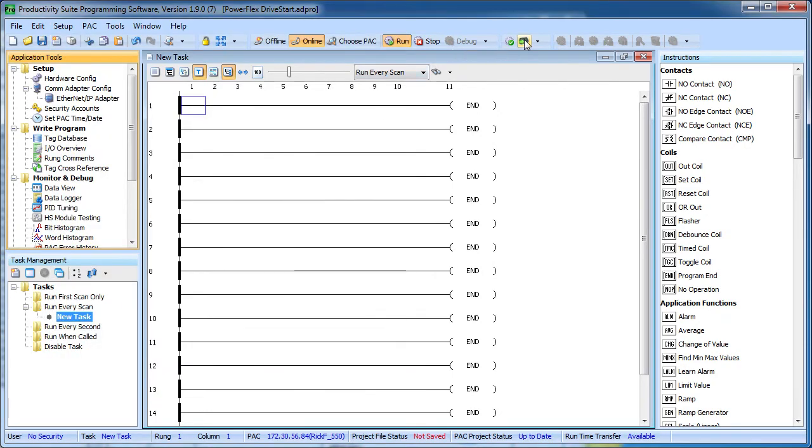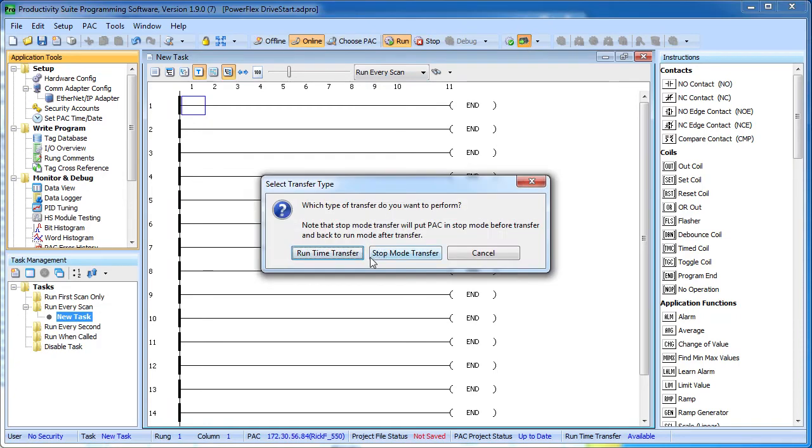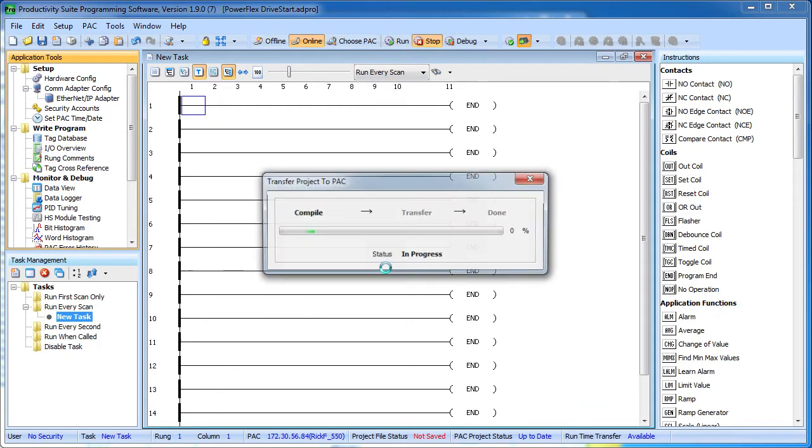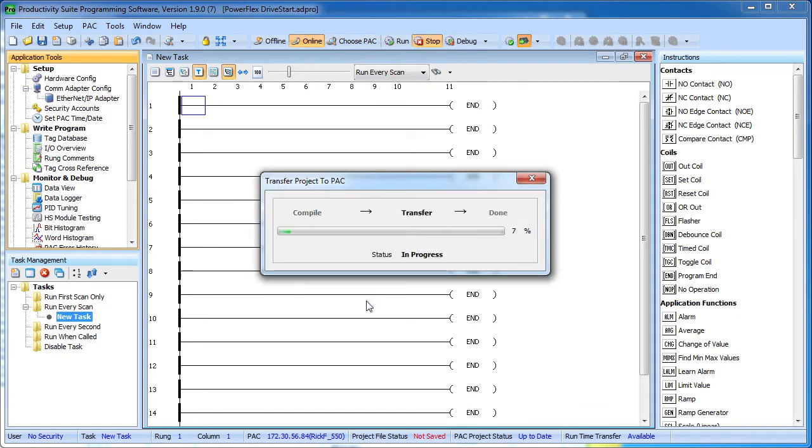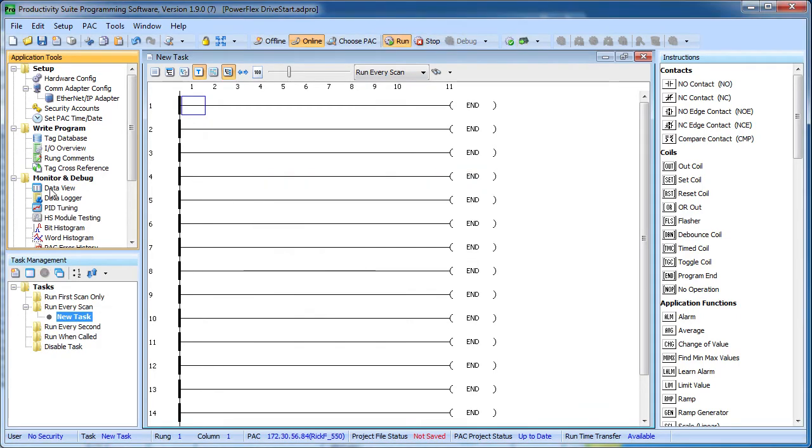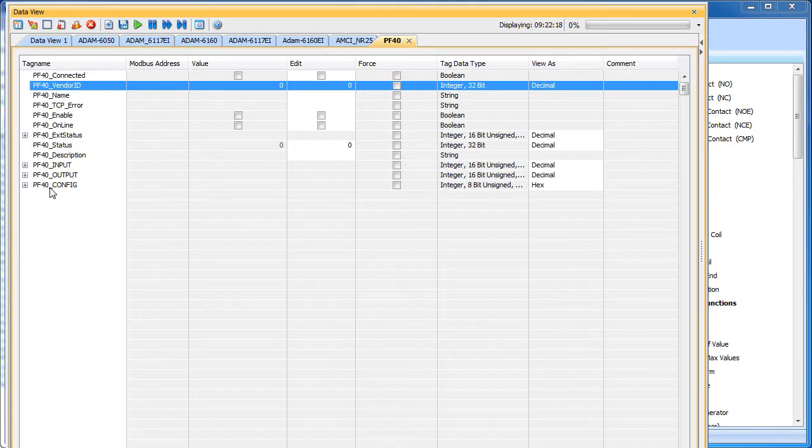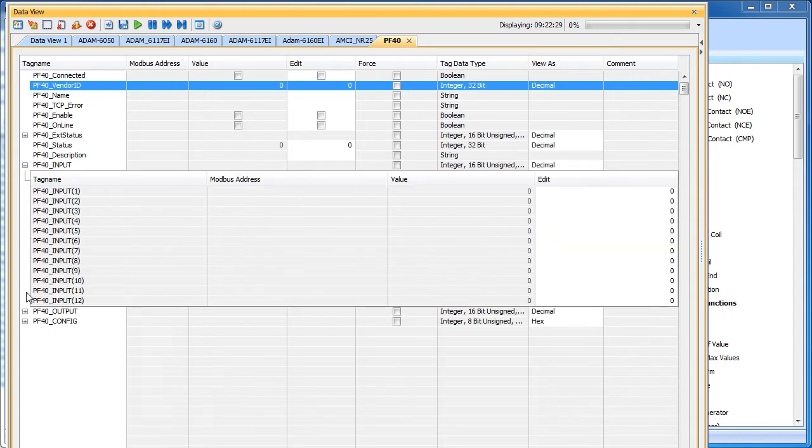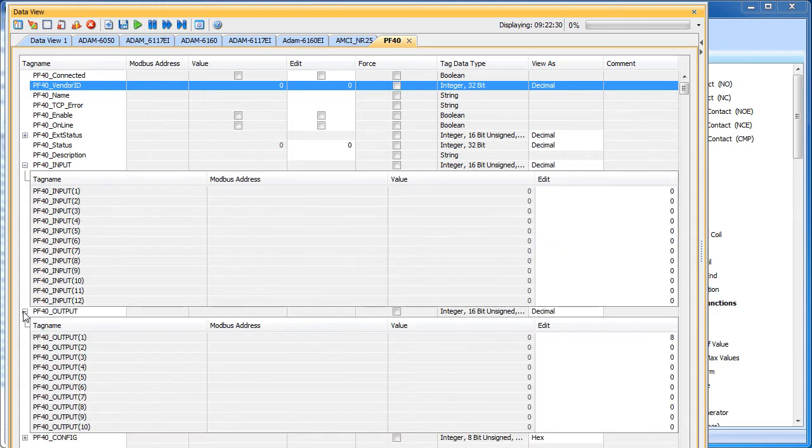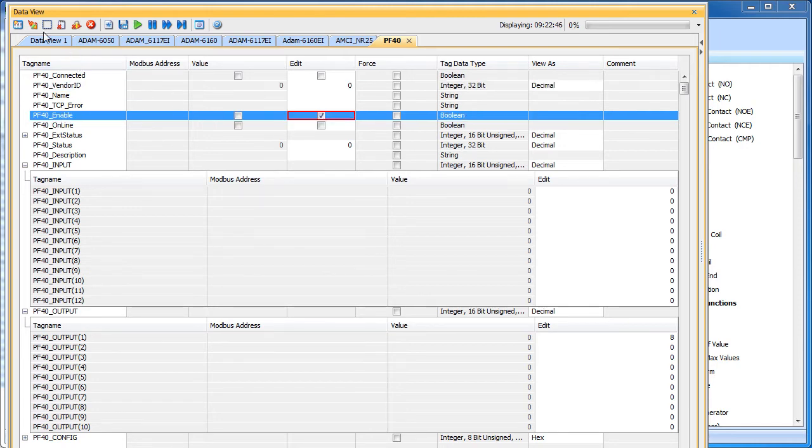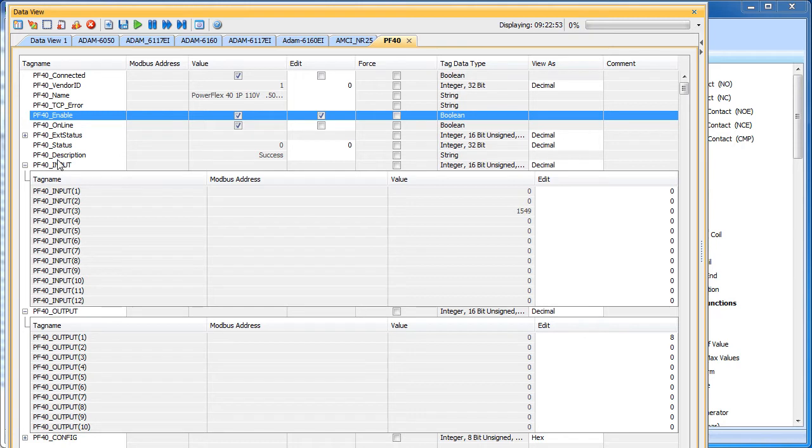OK, well let's give it a try. Let's transfer the program down to the Productivity 3000 and bring up our data view that we created. Here's that PF40 tab on the data view that was created for us by that monitor button. I'm going to expand the input and the output arrays and now all we need to do to enable communications with the drive is flip this enable bit right here. So I click on him, write that out and sure enough we're connected, we're online and we have a successful connection.